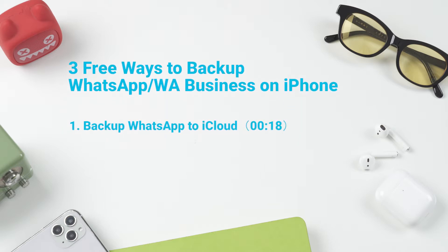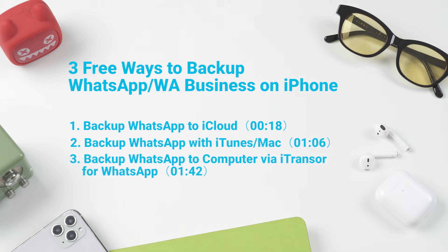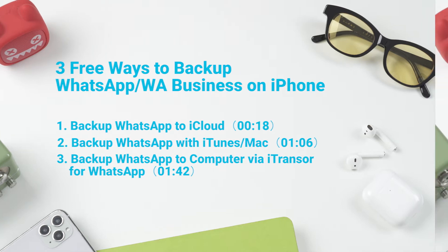1. Backup to iCloud. 2. Backup with iTunes Mac. 3. Backup to computer via iTransfer for WhatsApp.